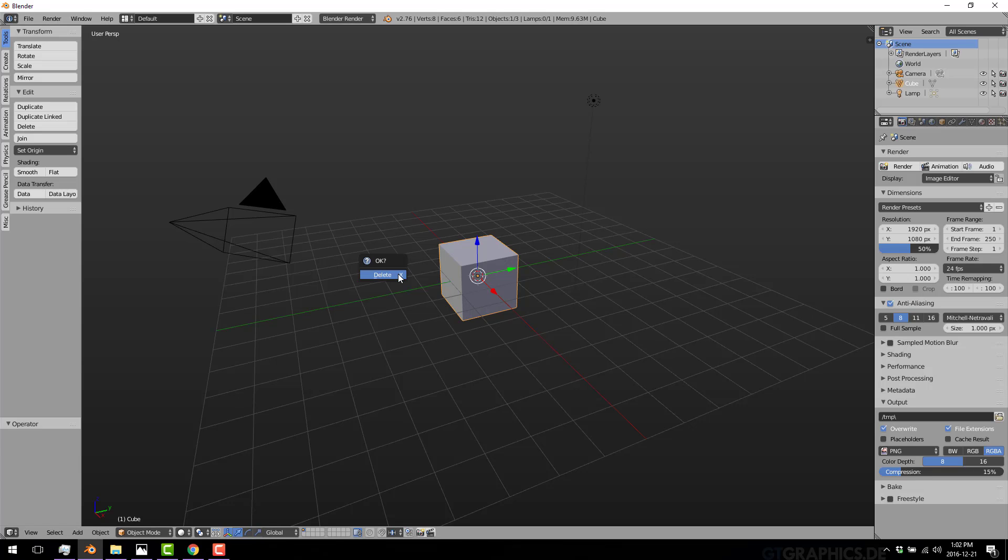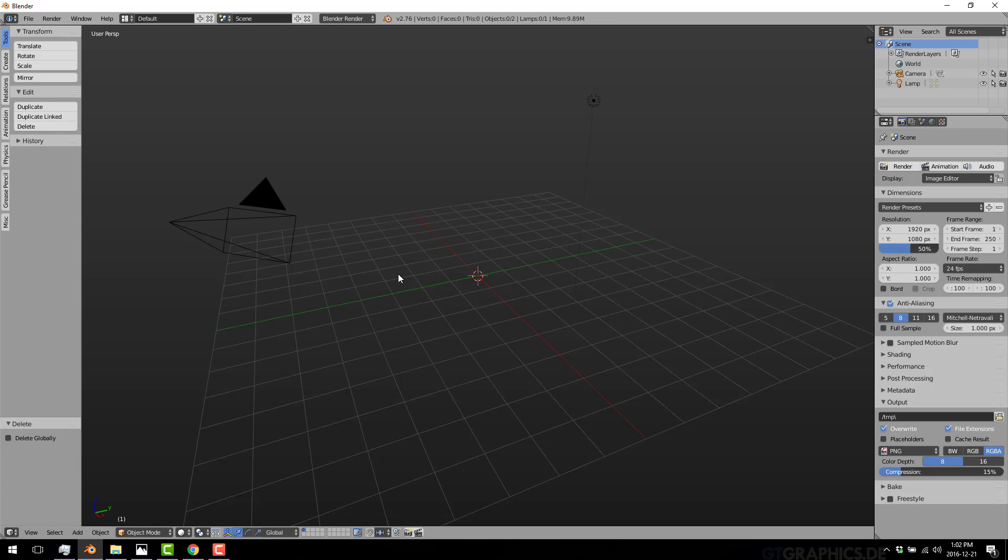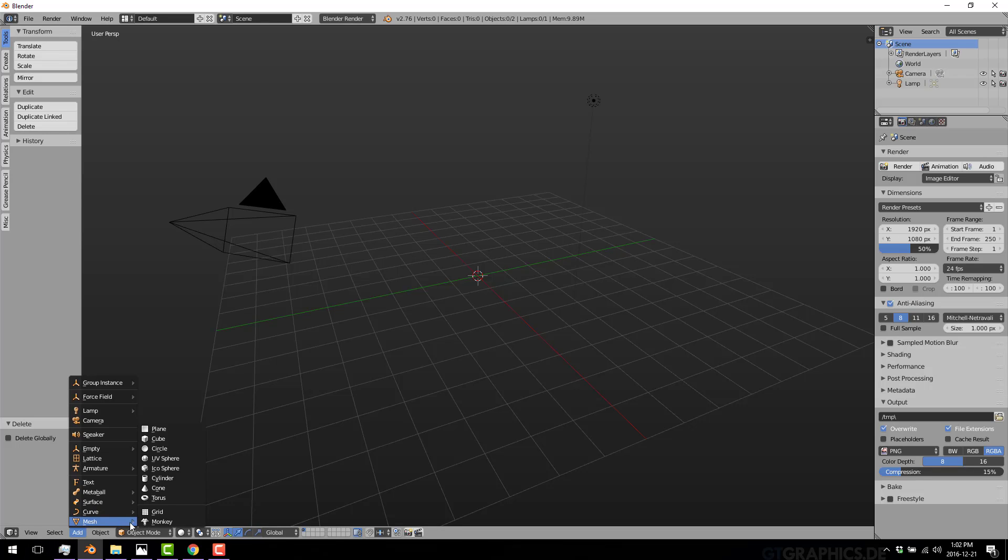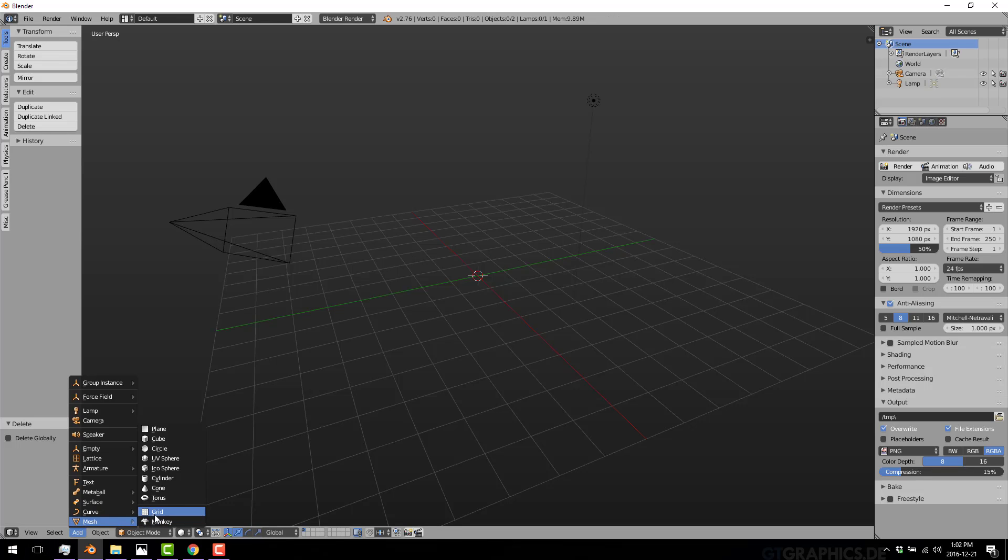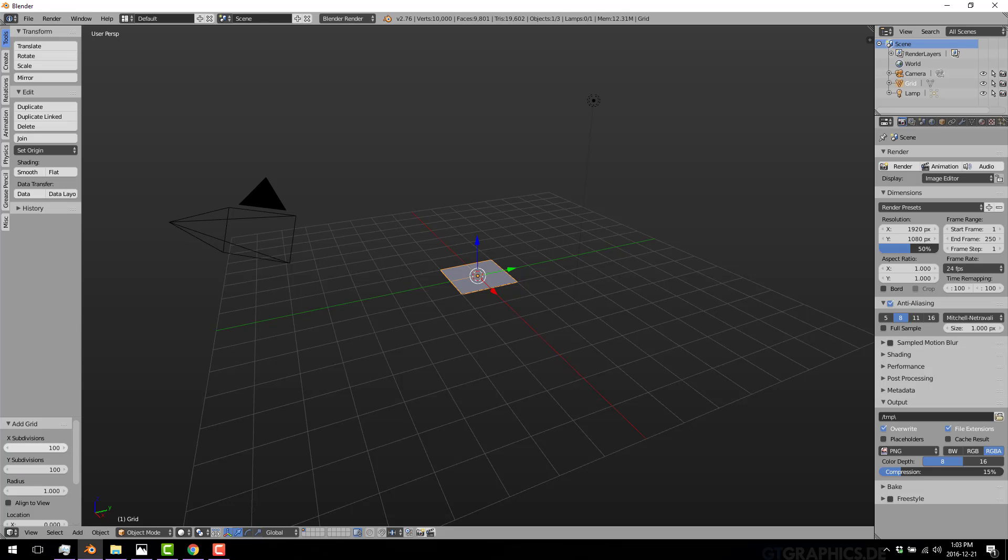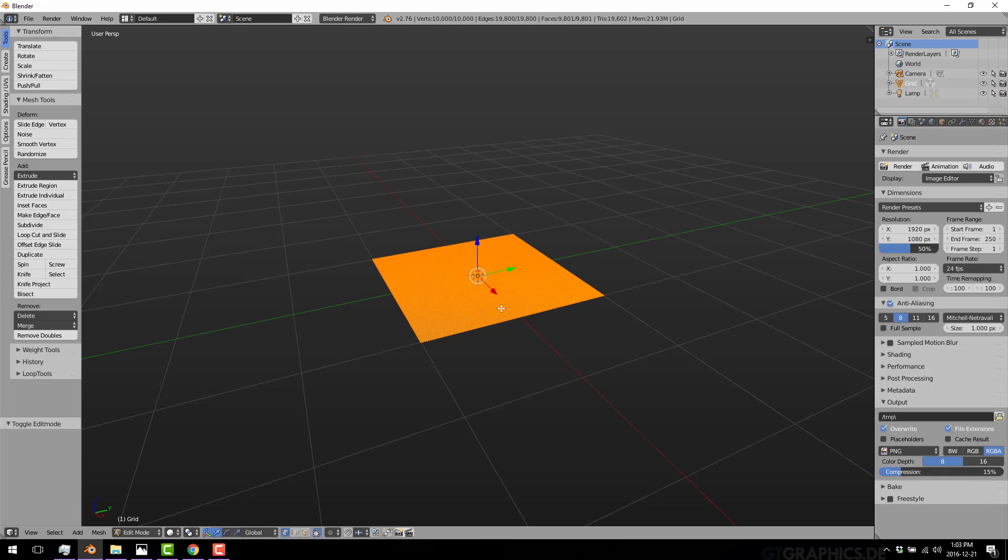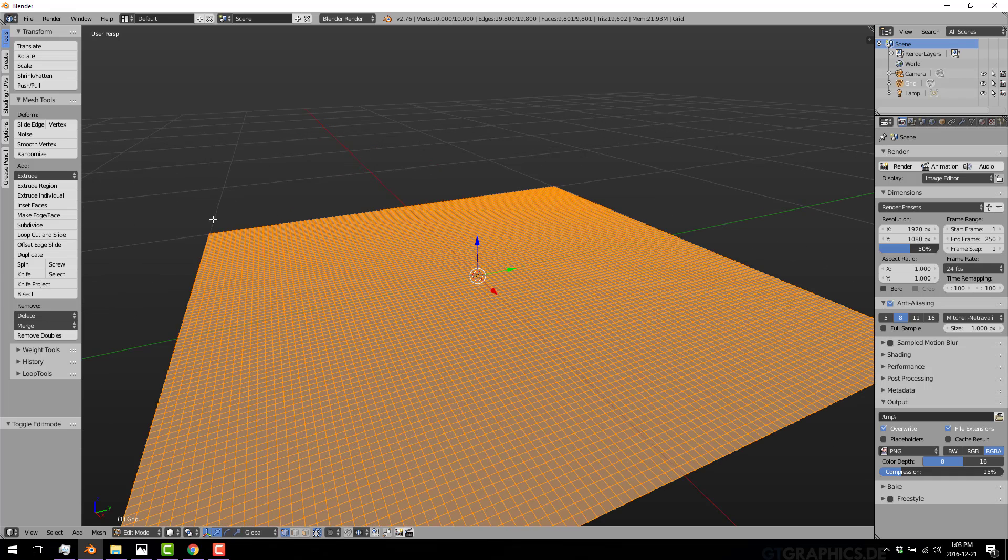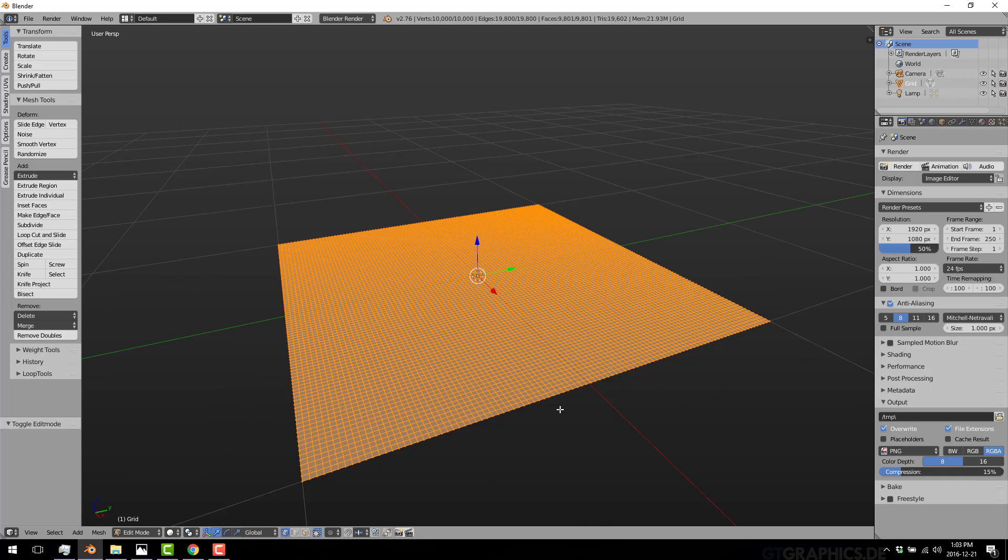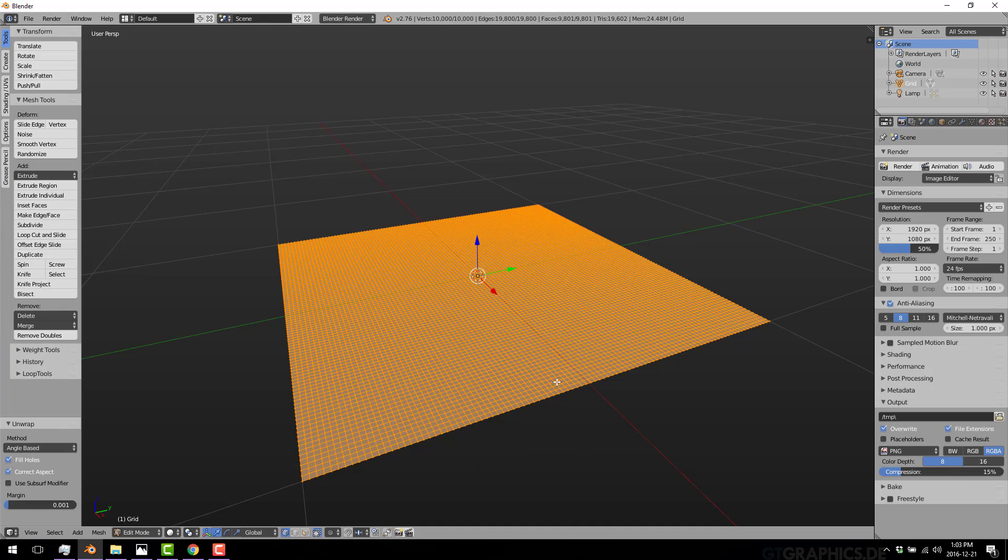So first things first, we need some geometry for the height map to work on. The easiest thing to do is just come in here, go to add mesh, and we'll create a grid. And we're going to change that grid so instead of 10 by 10, it's 100 by 100. So come in here, edit mode, you'll see what I mean. So it's a big 100 by 100 mesh. And we're just going to UV unwrap, and we'll take the default unwrap for that.